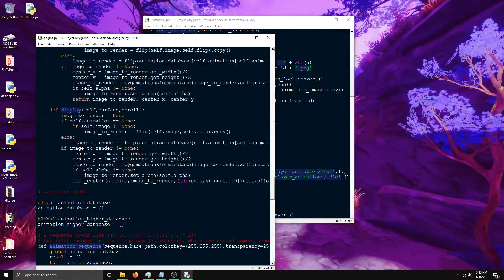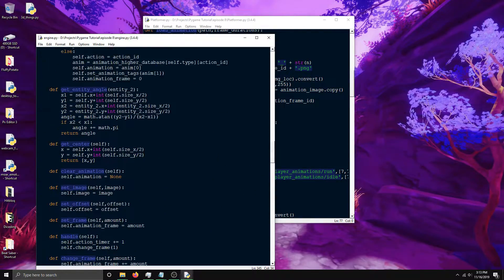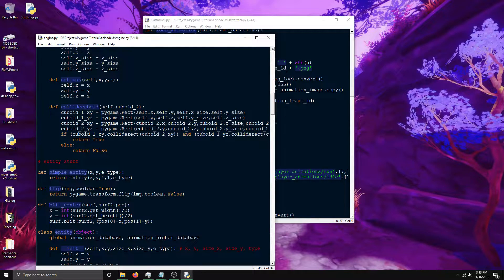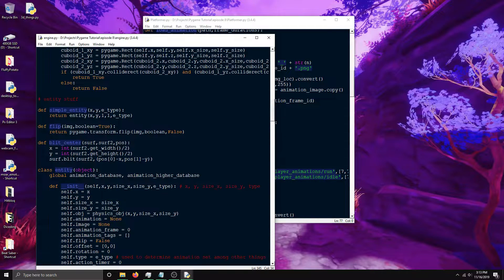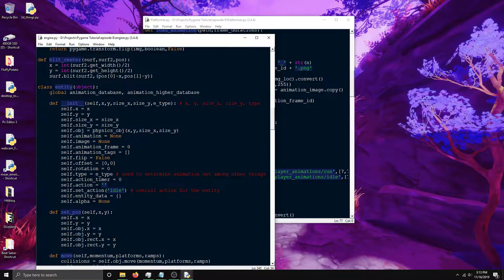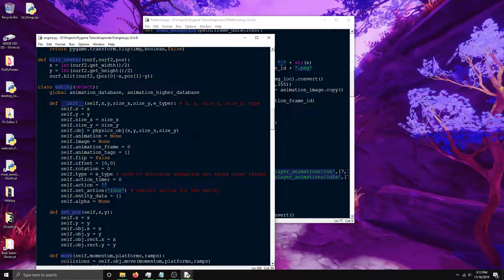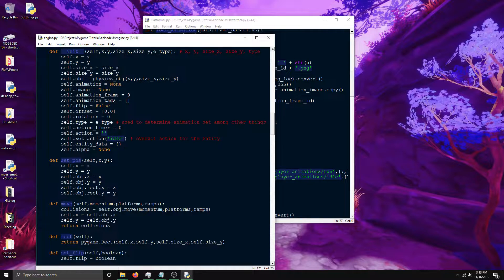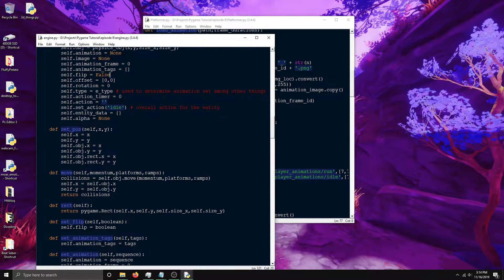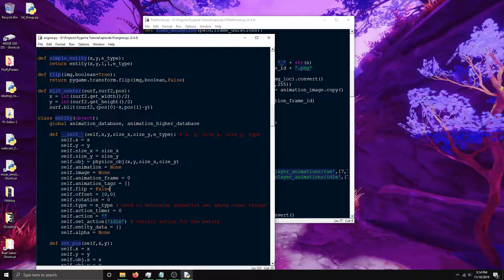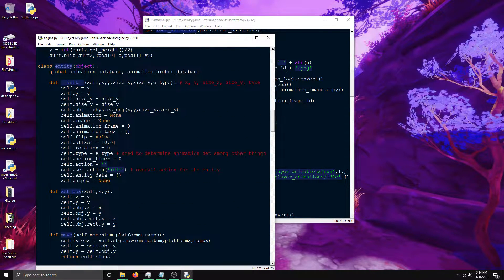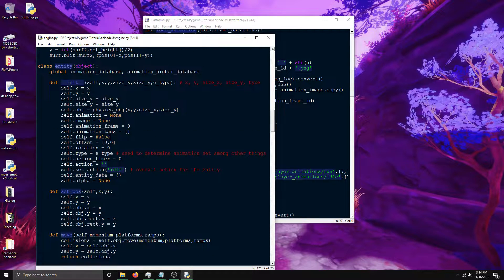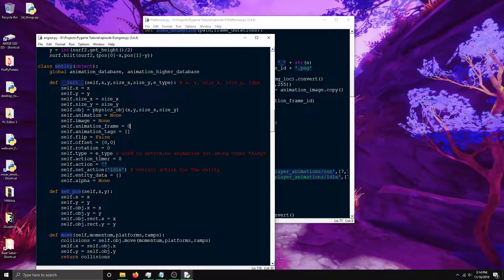For this video the main stuff we're looking at is this entity object here. If you're not familiar with object oriented programming and classes in Python you should probably go look that stuff up. I'm not going to be covering that in this video. But basically I've got an entity class with a bunch of functions and properties and all sorts of stuff that's useful for programming games.